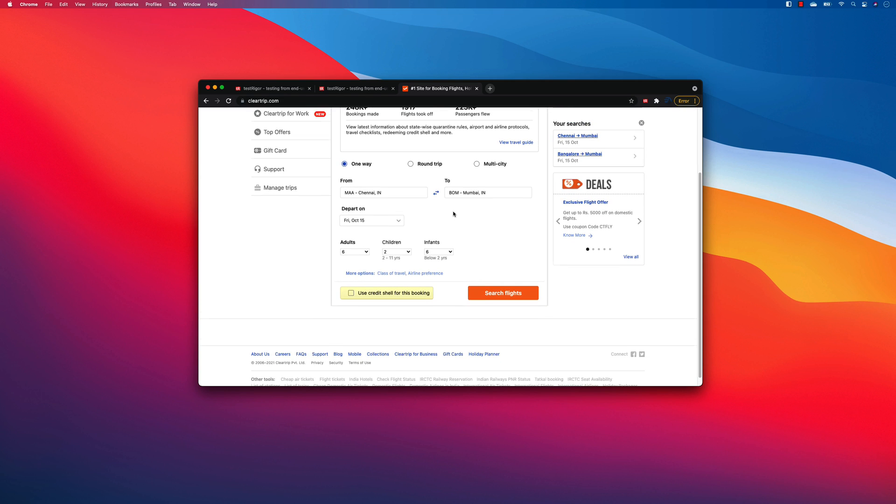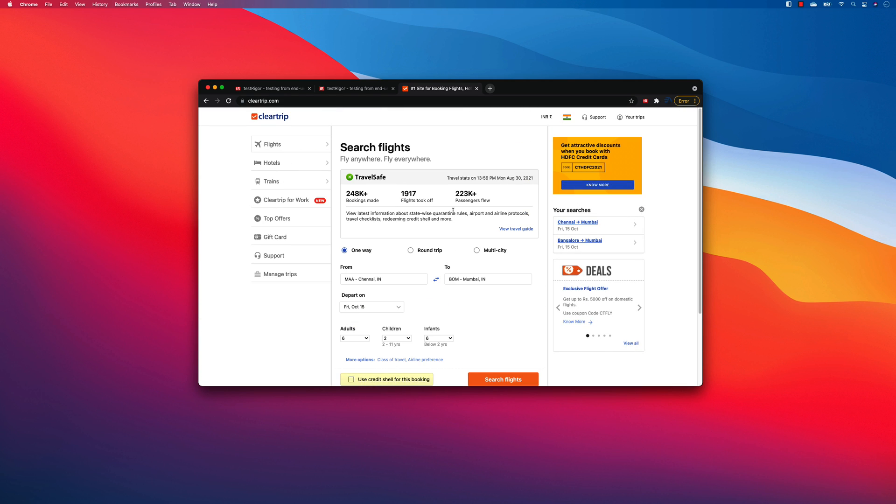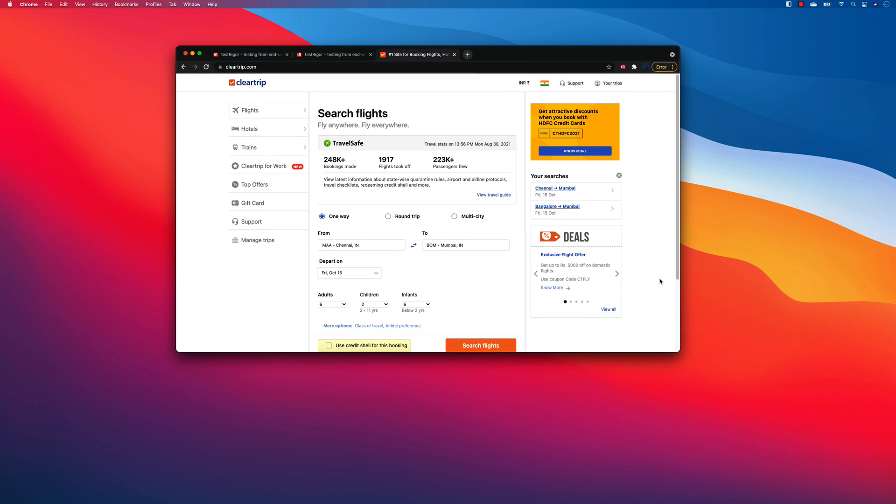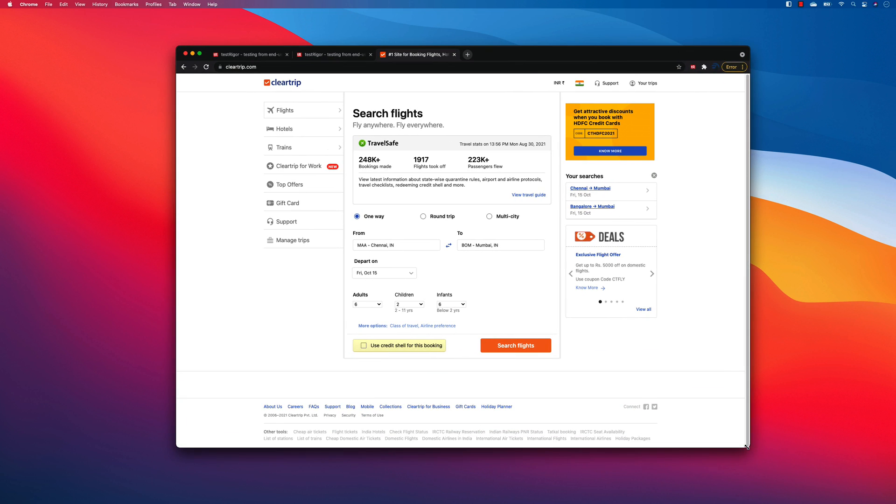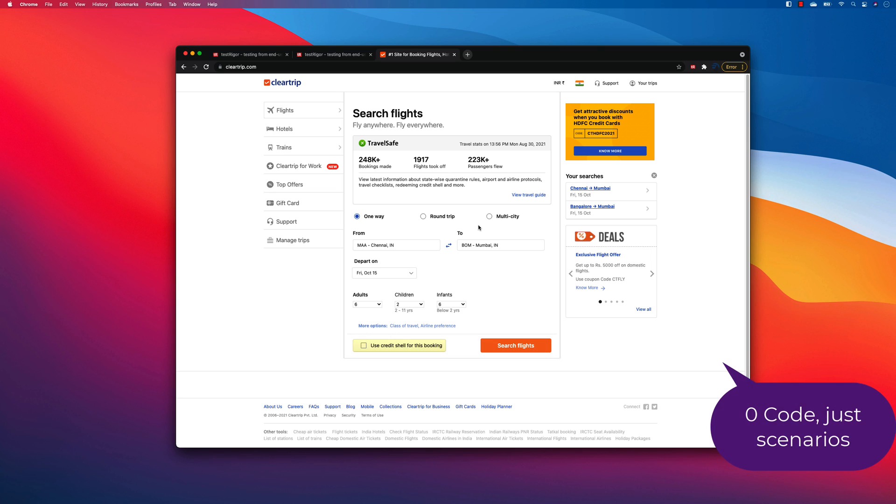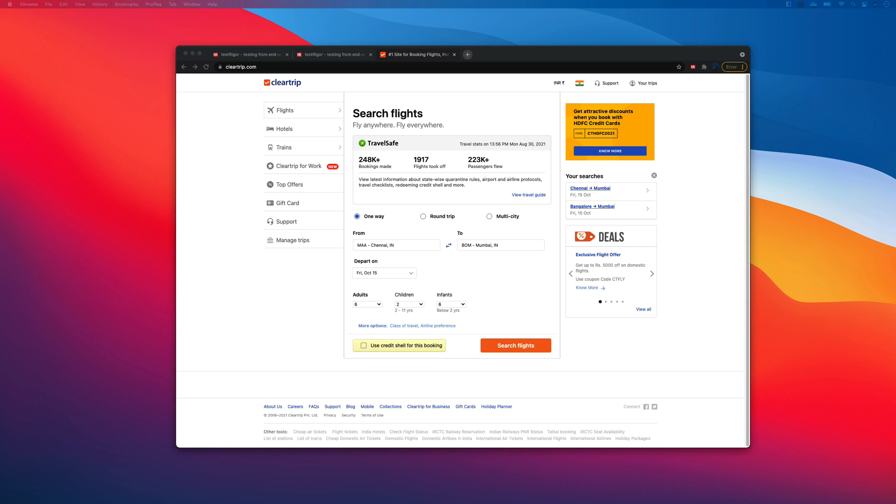You can see that this cleartrip.com is quite famous in terms of booking flights domestically and internationally in India. So I'm going to take this website and show you how we can book a flight ticket without writing even a single line of code. Rather we are going to use TestRigor to perform very simple manual test case steps to automate this whole process. So let's get into this and start working with it.